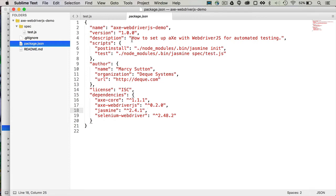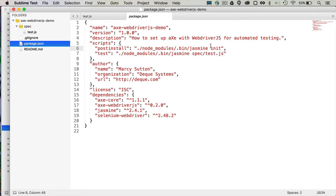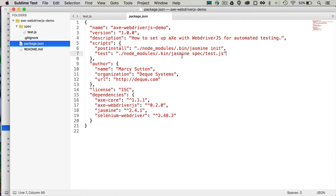Some notable things in package.json, the scripts, starting with post-install, we're going to initialize Jasmine when we run npm install. And then we have an npm test command, which will run our tests against Jasmine, specifically the version of Jasmine in the node modules directory, as opposed to Jasmine install globally.